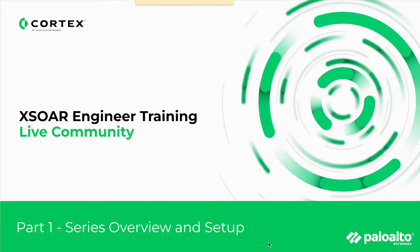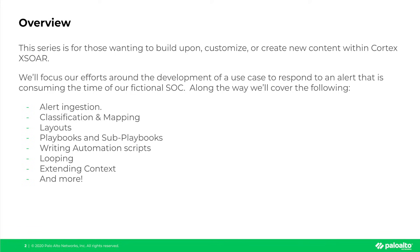Welcome to our XSOAR Engineer Training Series. This series is for those wanting to build upon, customize, or even create new content within Cortex-XSOAR.